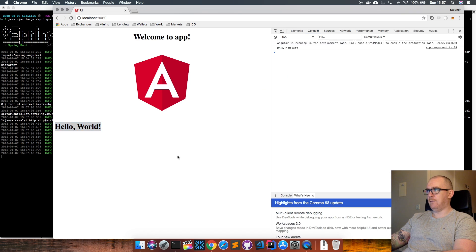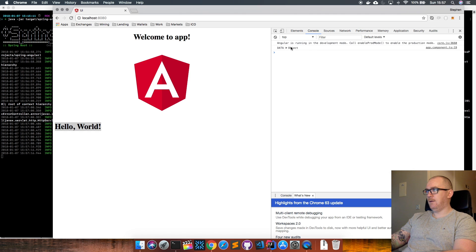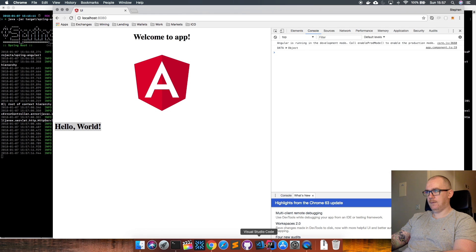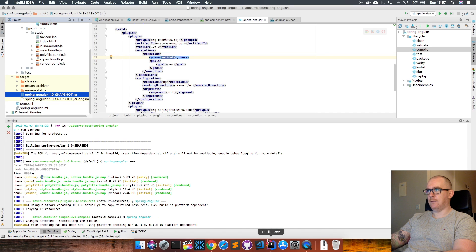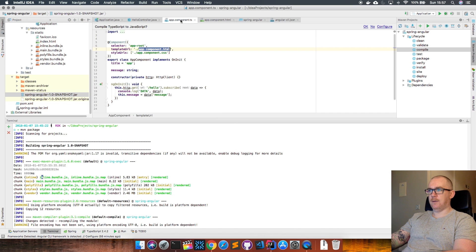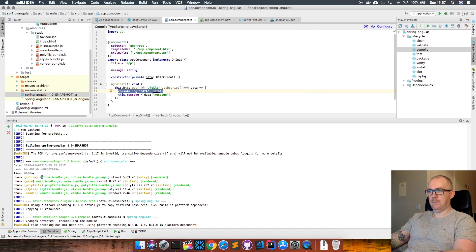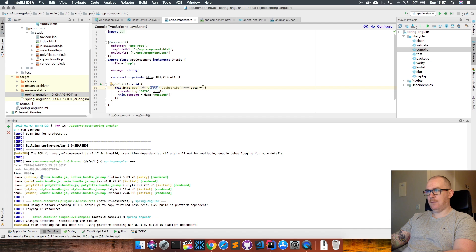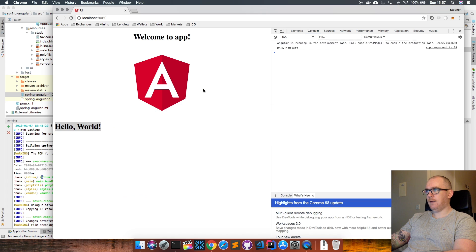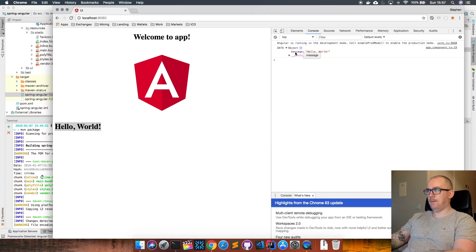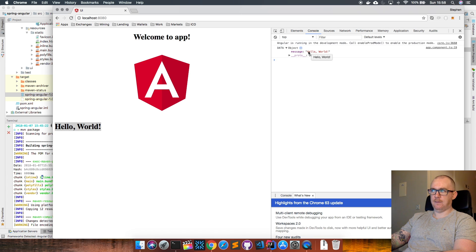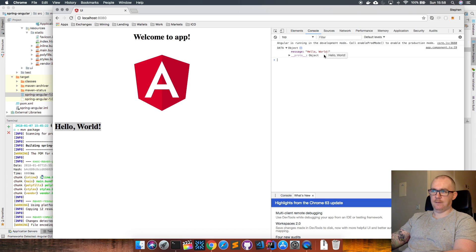Just to have a look at the Chrome developer tools—if I go back and look at the code, I put a console.log here to print out the data that we received back from the HTTP call to the hello endpoint. We can see here that it has a property called message with the message within it, and then we're printing that message out here.